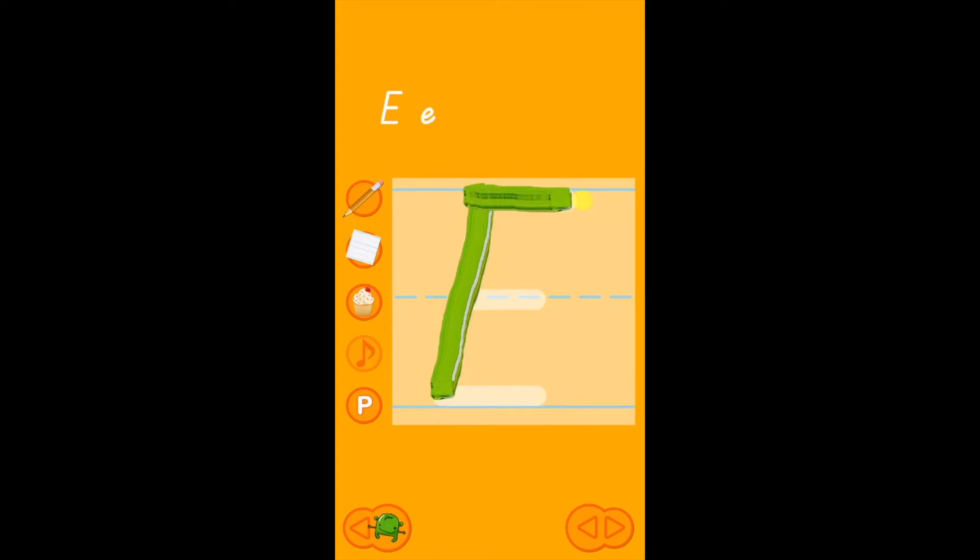Then we go to the middle line and go across the middle line, and then finally we go across the baseline at the bottom. And that was big E.